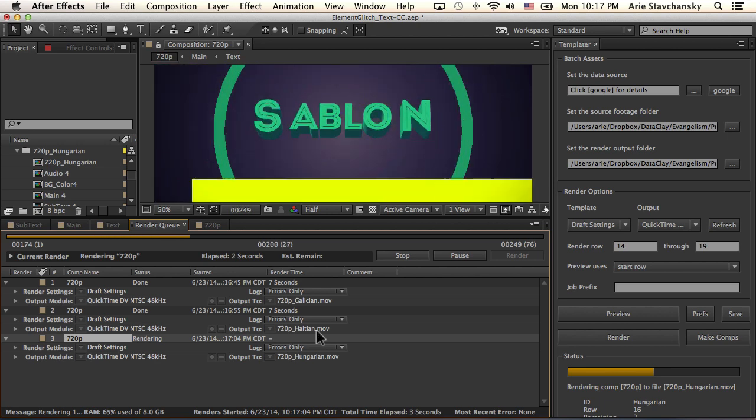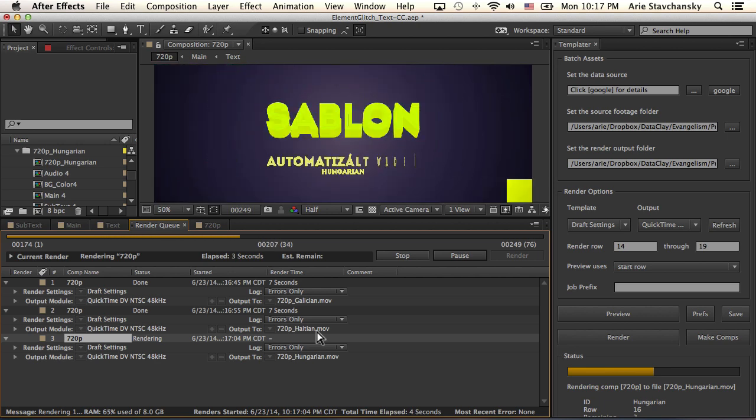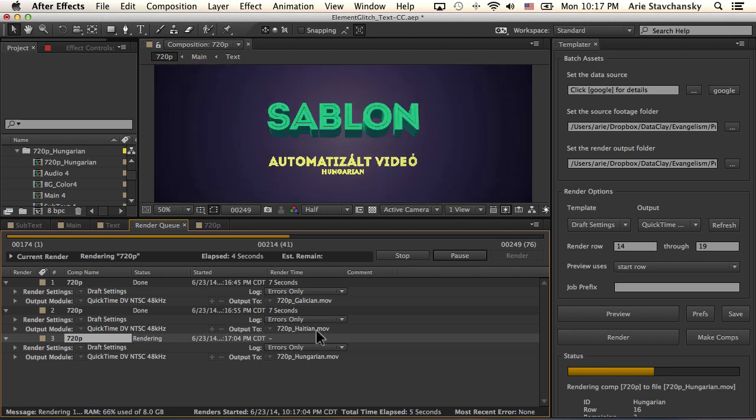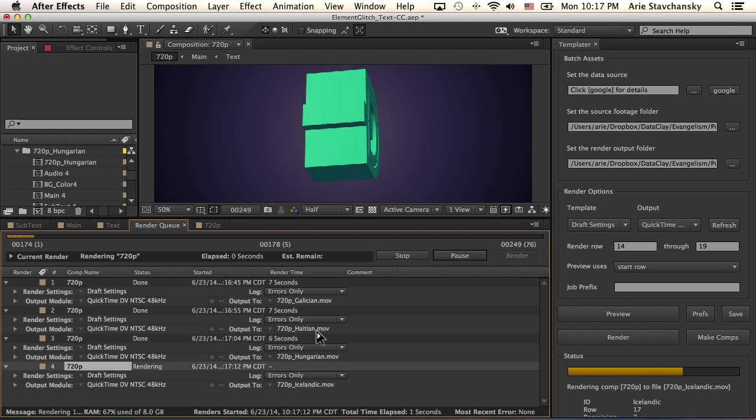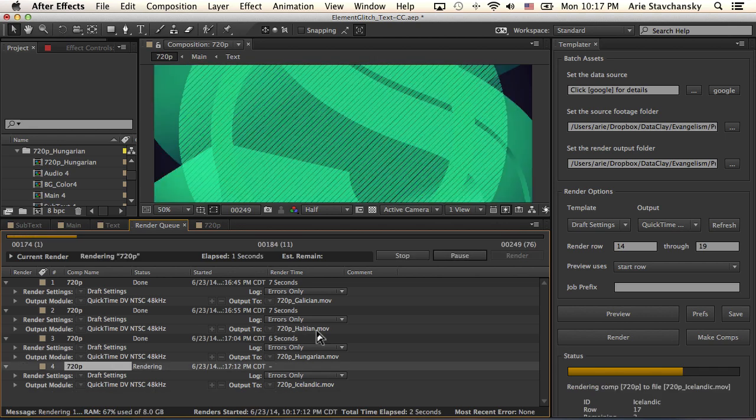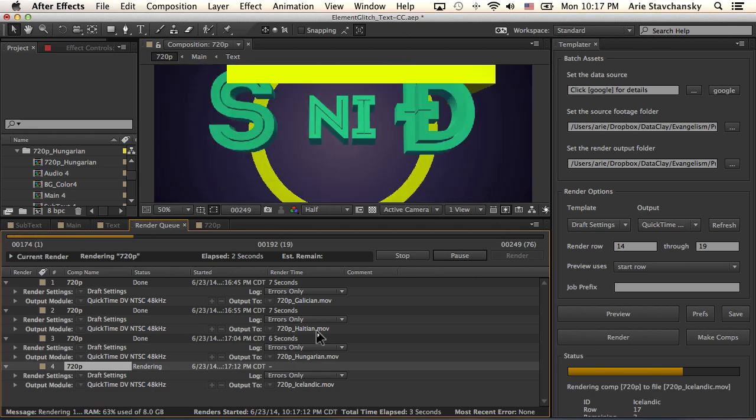So this can be really nice and helpful for when you are working with your localized text.